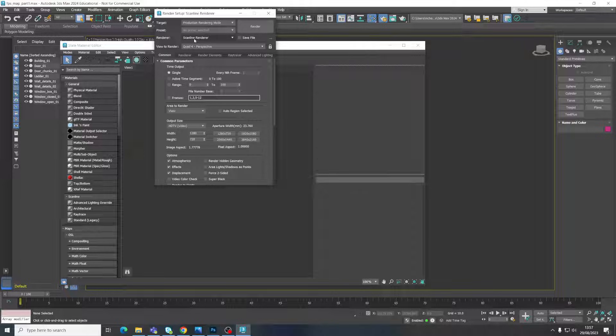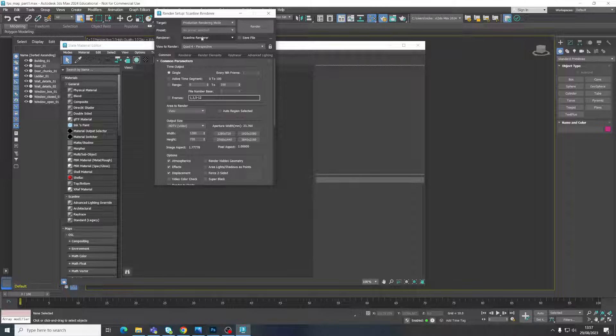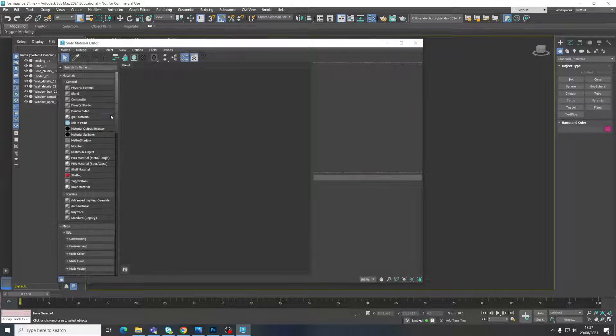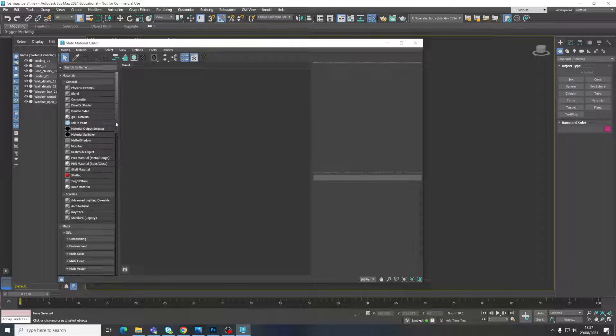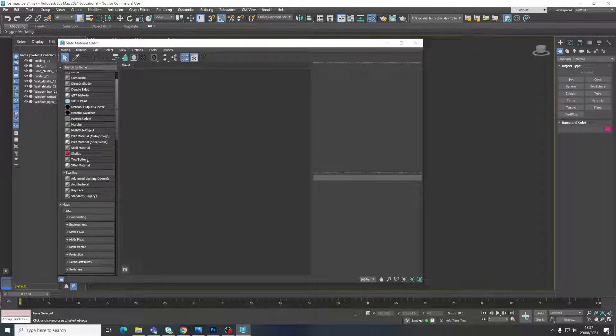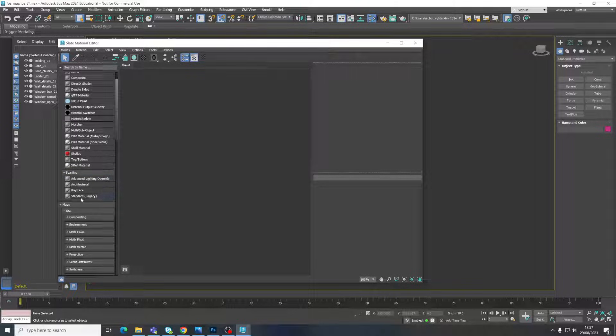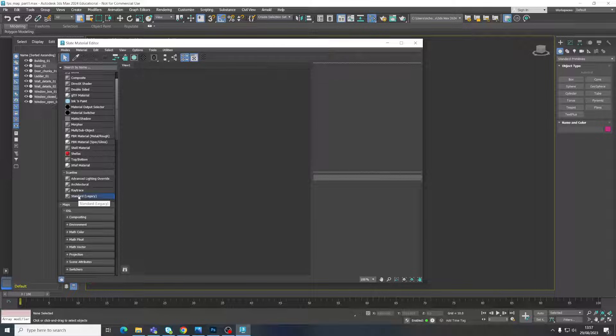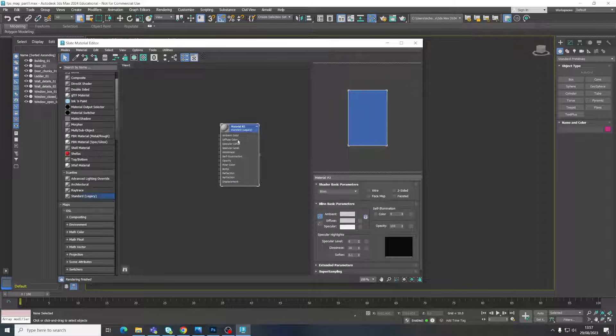So what we're going to do, and I would always suggest this when you're first starting out, rather than going on to any of these more advanced materials, we're going to go up here to rendering and just change the render setup. And here's the render engine. At the moment we're using this one called Arnold. We're going to change it to this one called Scanline. Always used to be the default one, but in recent years it changed to Arnold.